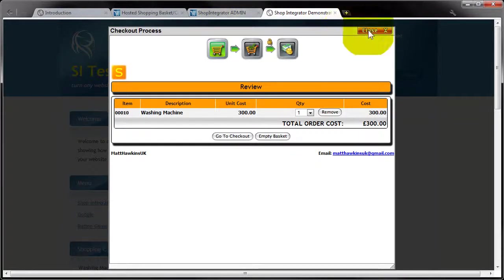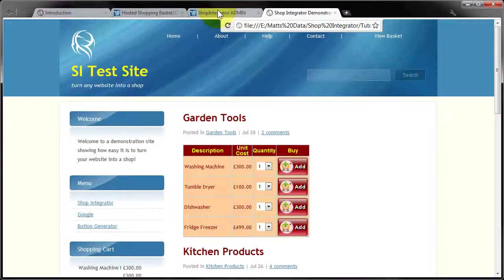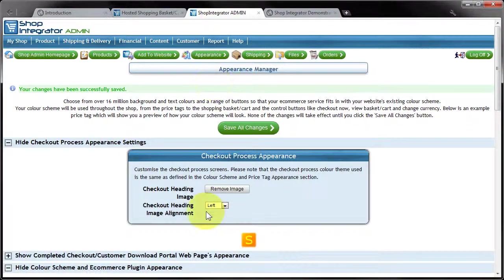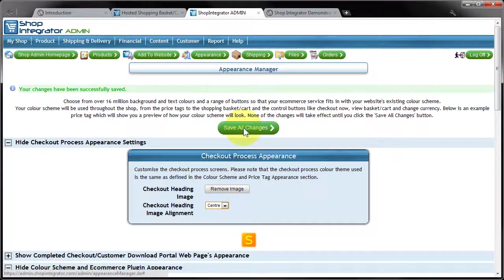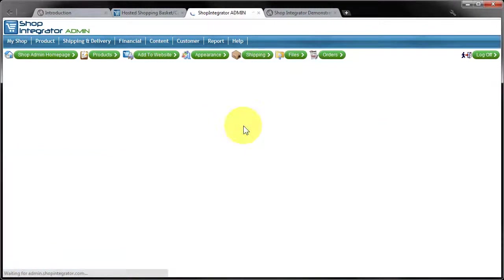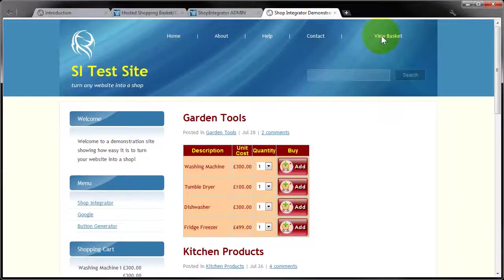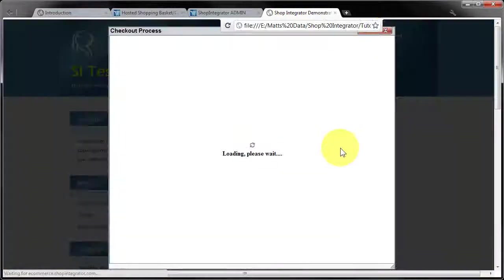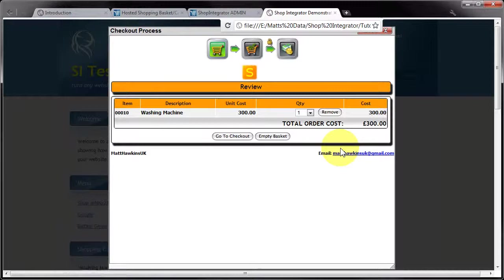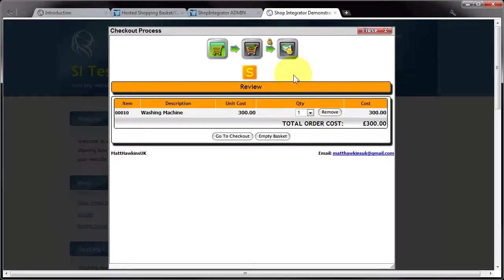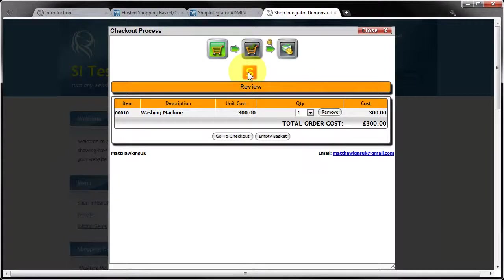Now let me close that. Clearly what you can do is you can reposition that graphic in your checkout using the left, centre, and right options. And obviously how you configure this is going to depend on what sort of graphic you're going to want to display there.